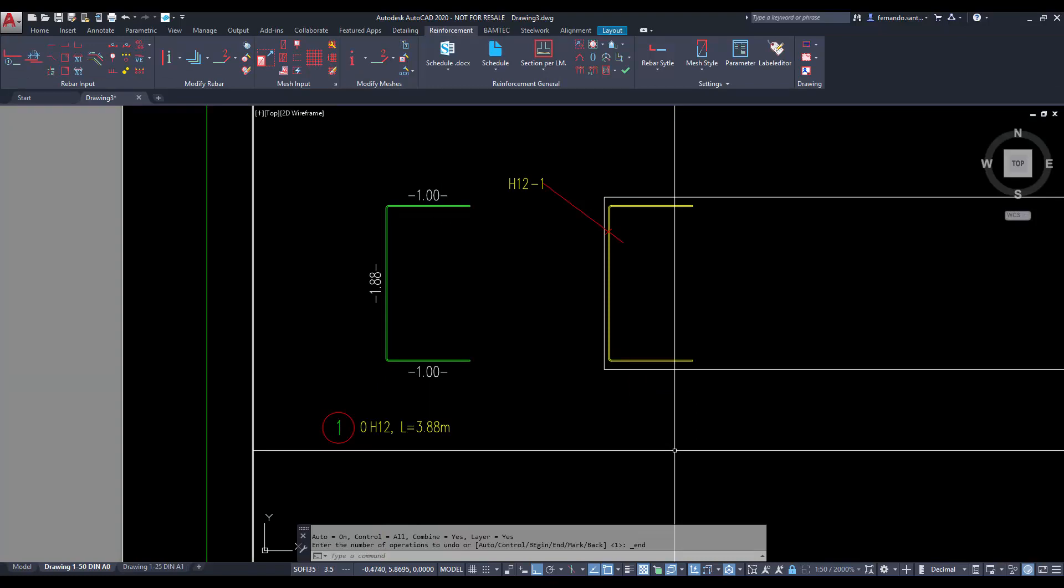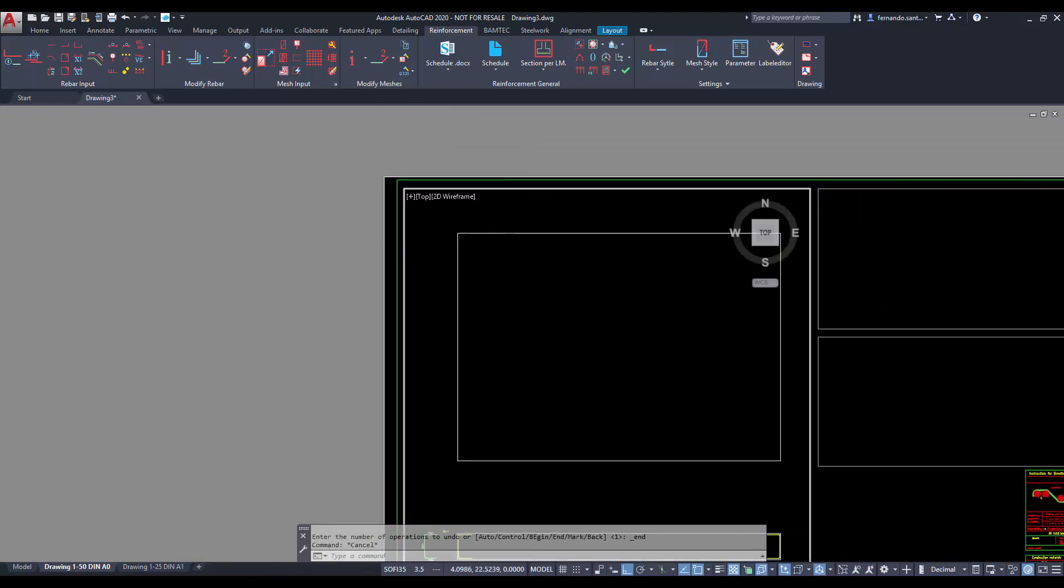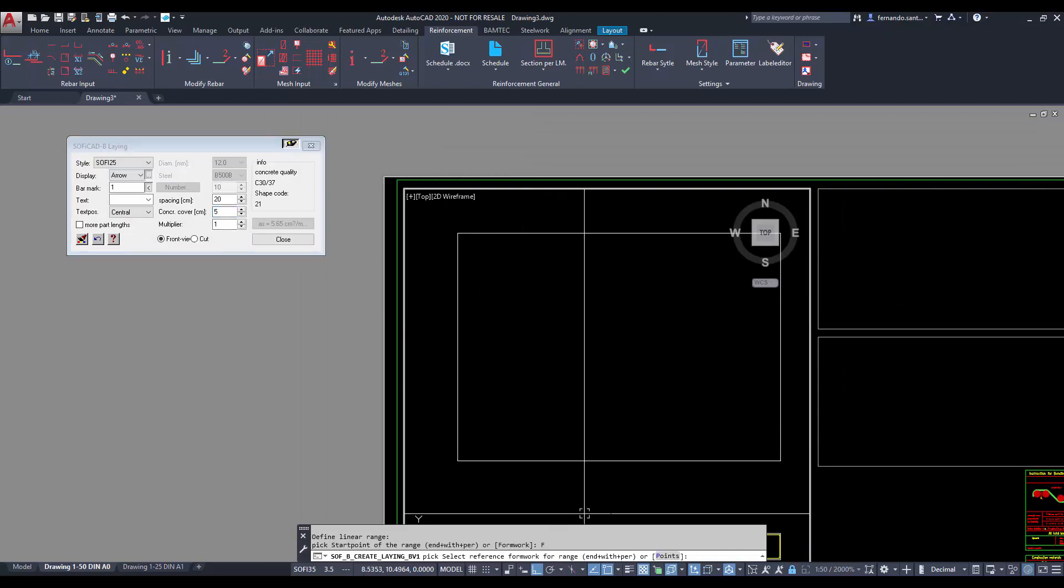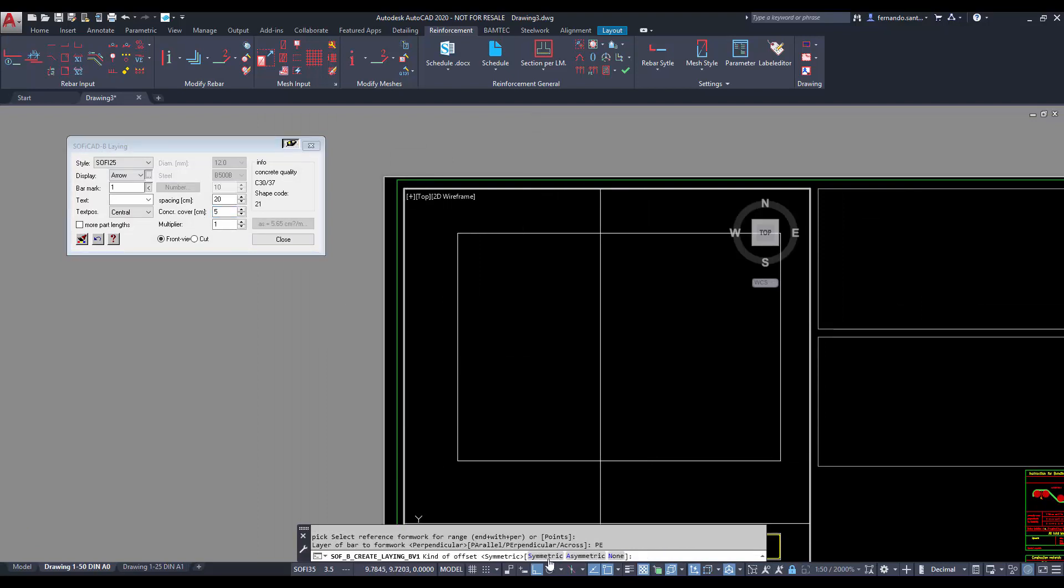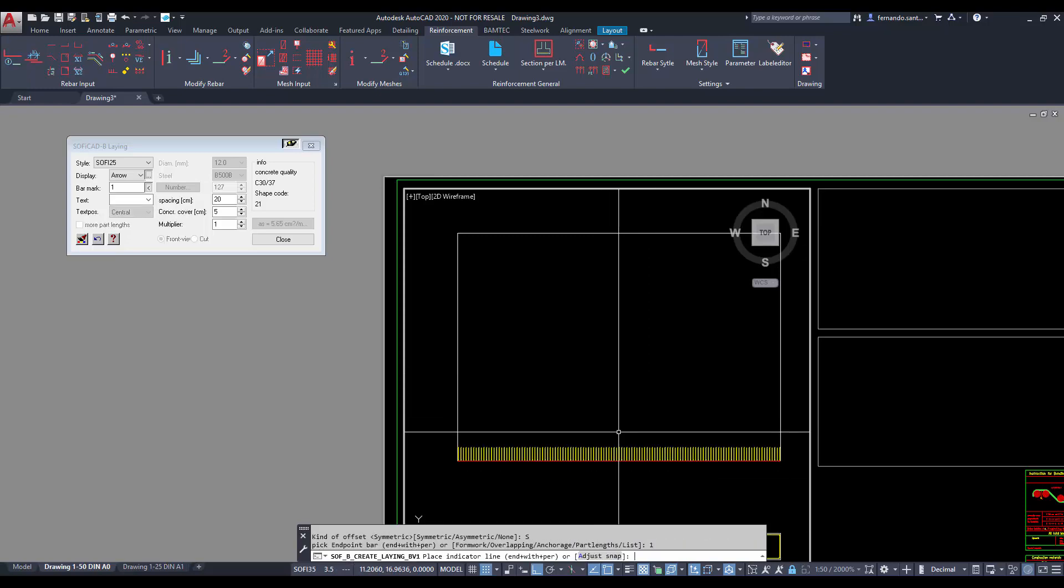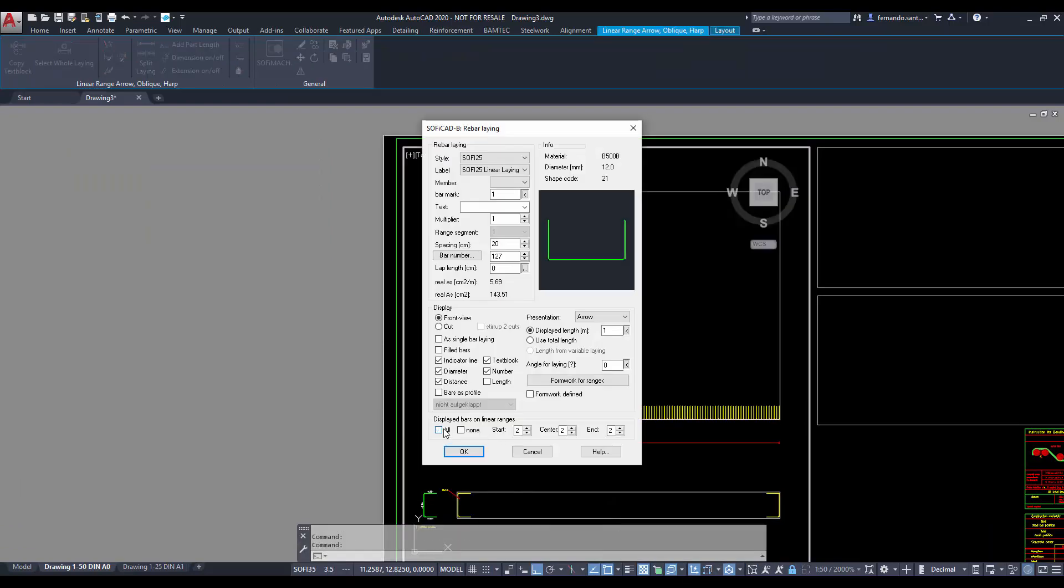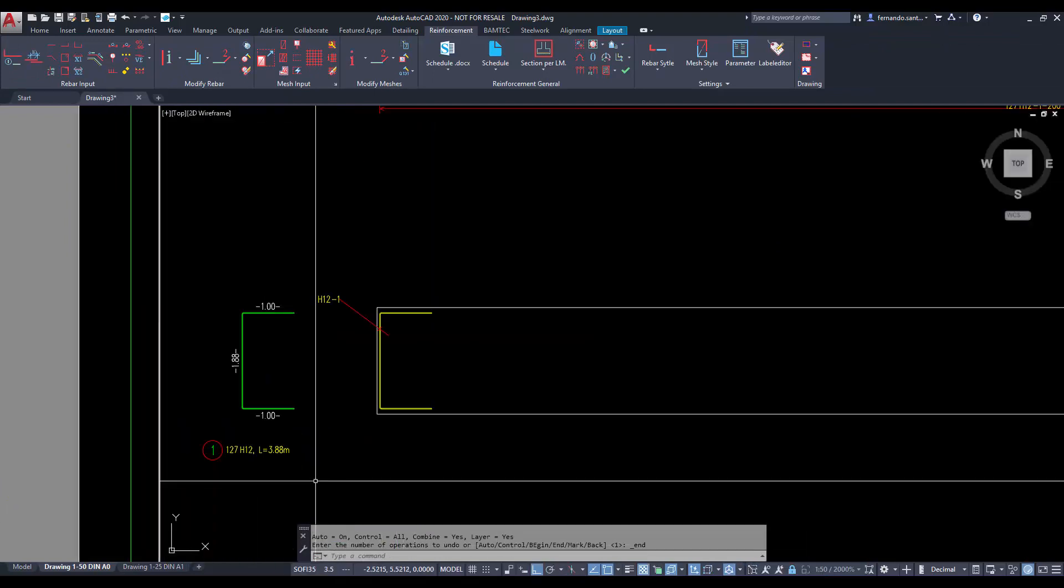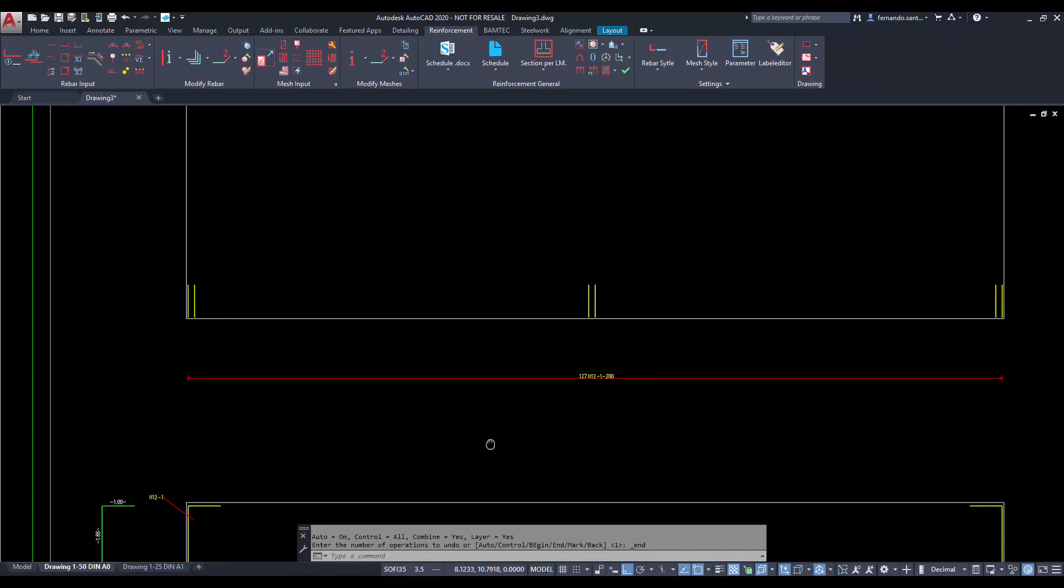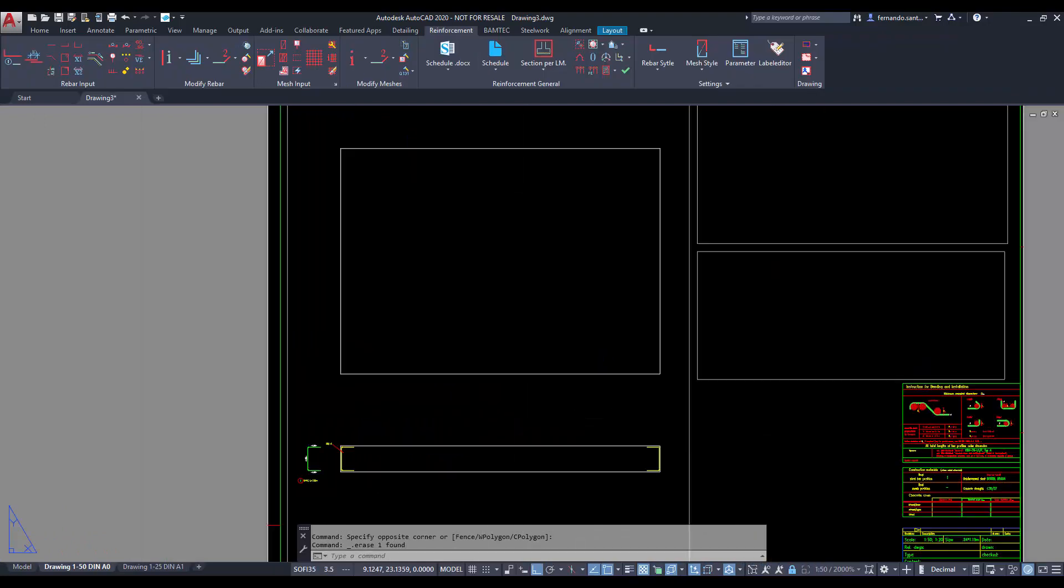In case we want to place rebars in a certain interval, the command we need is linear laying arrow. By selecting the laying length and the distance between bars we can create a linear laying, which calculates the needed number of bars to cover the selected length. By checking the bar mark view we notice the total number of bars has properly increased.